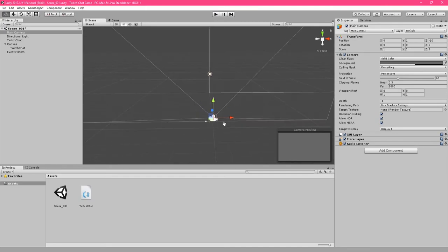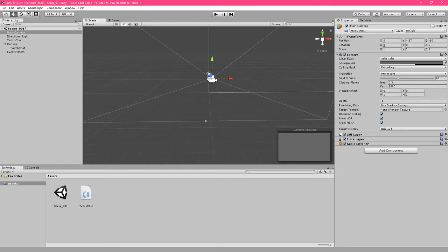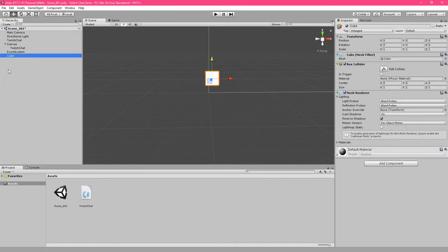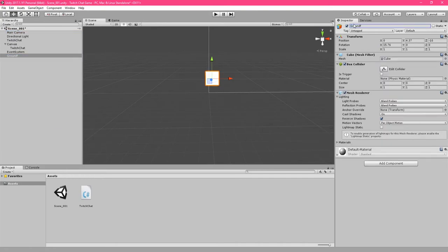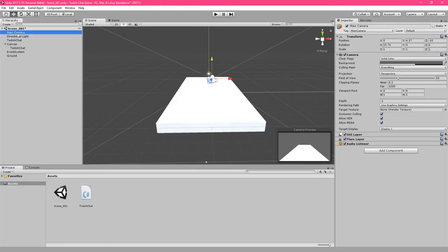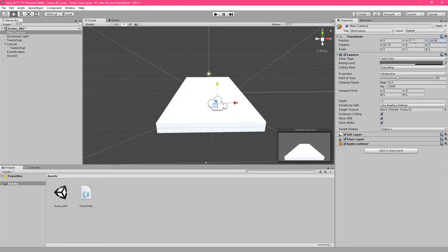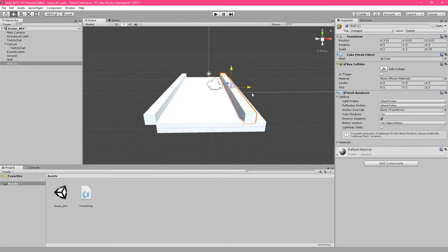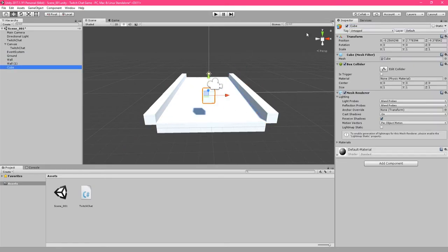Click the main camera and tilt it so that we have it facing down at an angle. By right-clicking in the hierarchy and adding in a cube object, you can quickly throw together a little track with some obstacles like this.